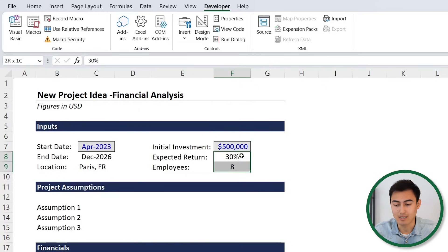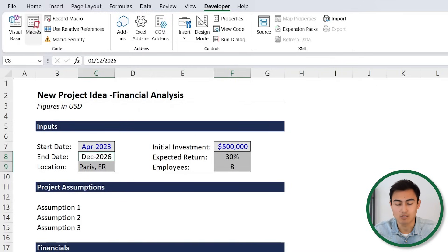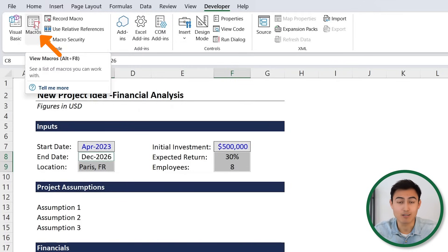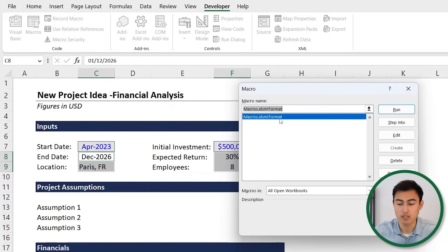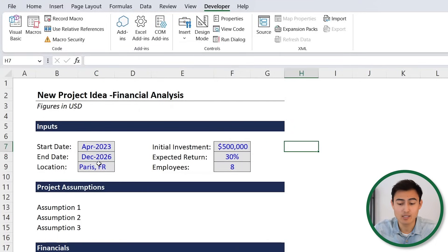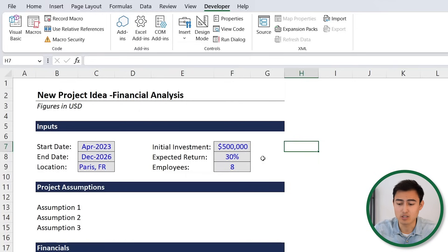Now suppose we want to use it for the two cells right below and some others. Just press Ctrl and drag them down. Then click on Macros, find the macro we just recorded, and hit Run. You'll notice they now have the new format, but the text remained in its original format — percentage here and dollar above.